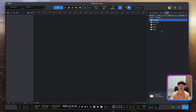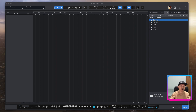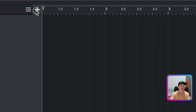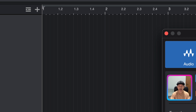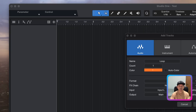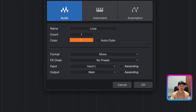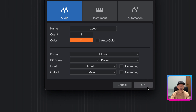Once you've installed the loop files, the next thing is to create a track. To add a track, go to the top left and click the plus button. A pop-up will appear — select Audio, put in a name (I'll use 'loop'), then choose your favorite color and hit OK.